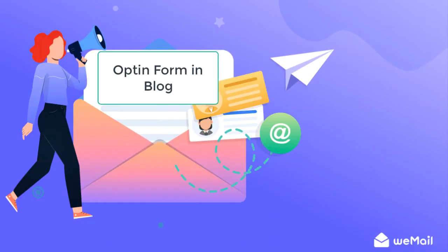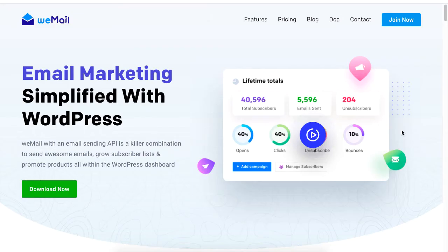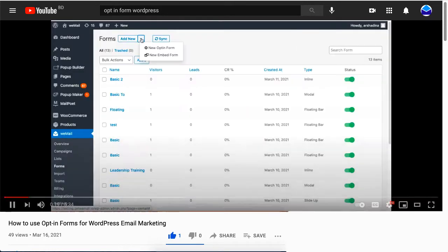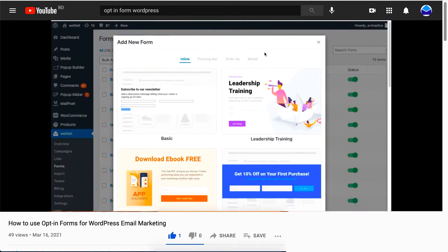Hi there, this tutorial will show you how to insert an opt-in form on your blog post on your WordPress site using WeMail. We have a separate video that explains the basics of opt-in forms, such as the types of forms available on a WordPress platform.